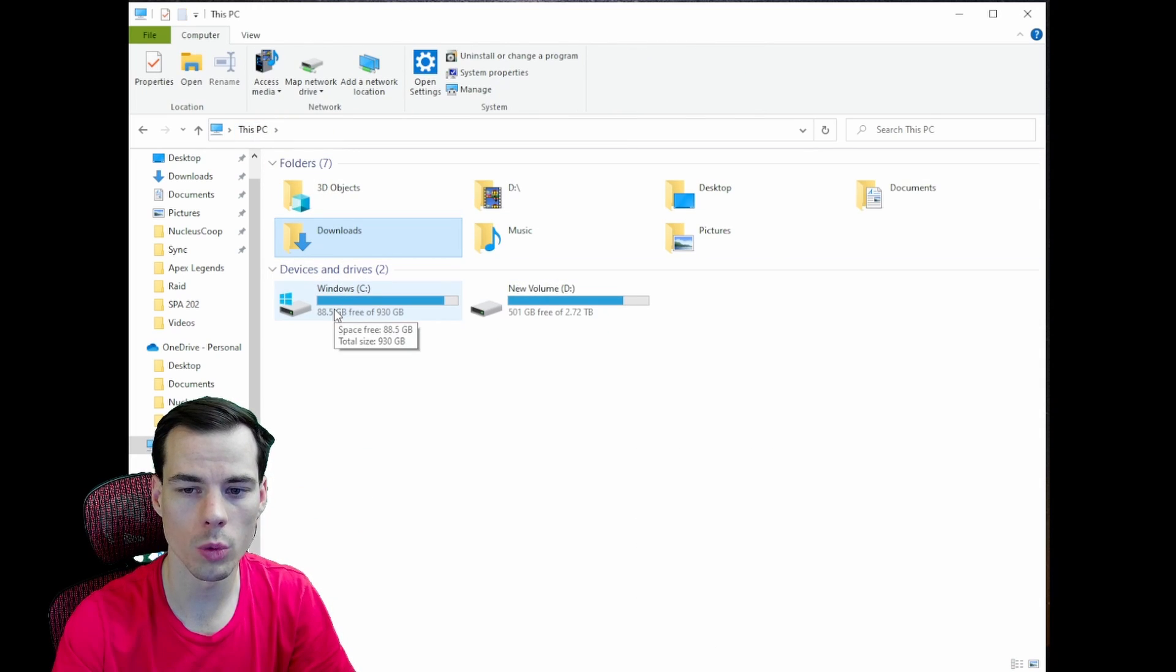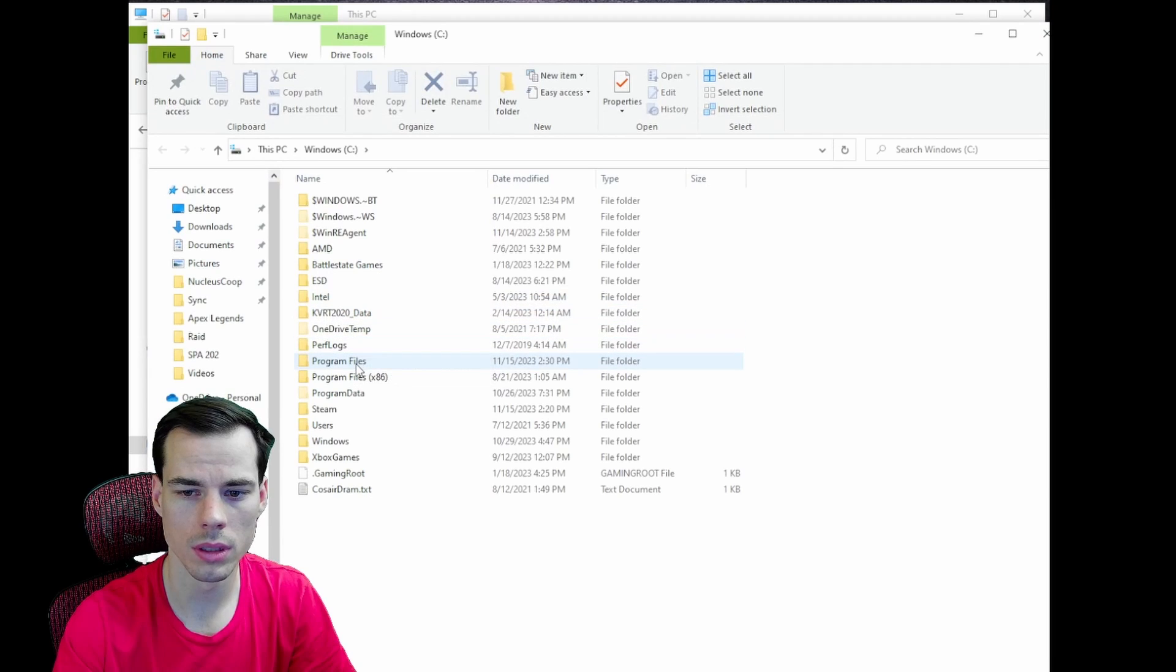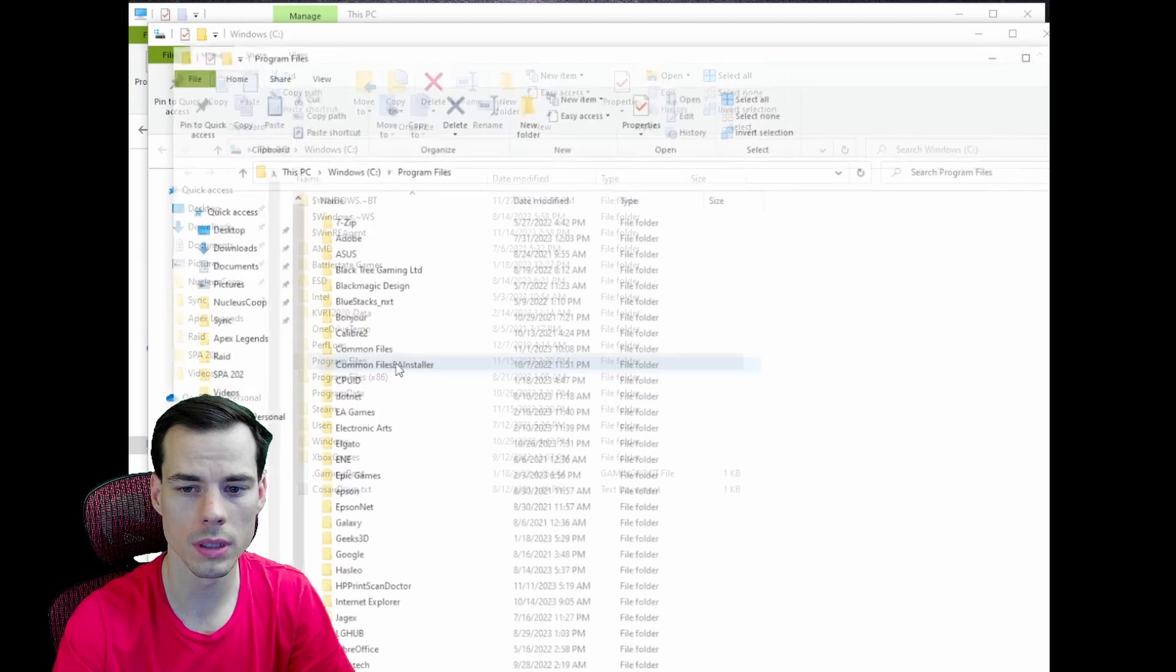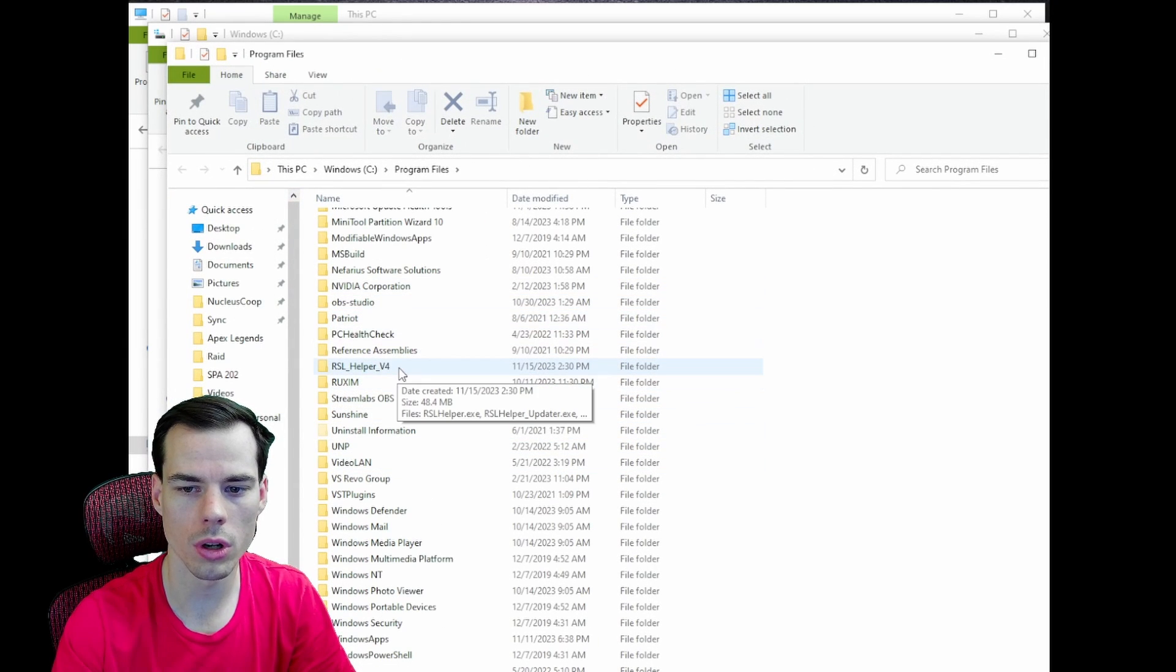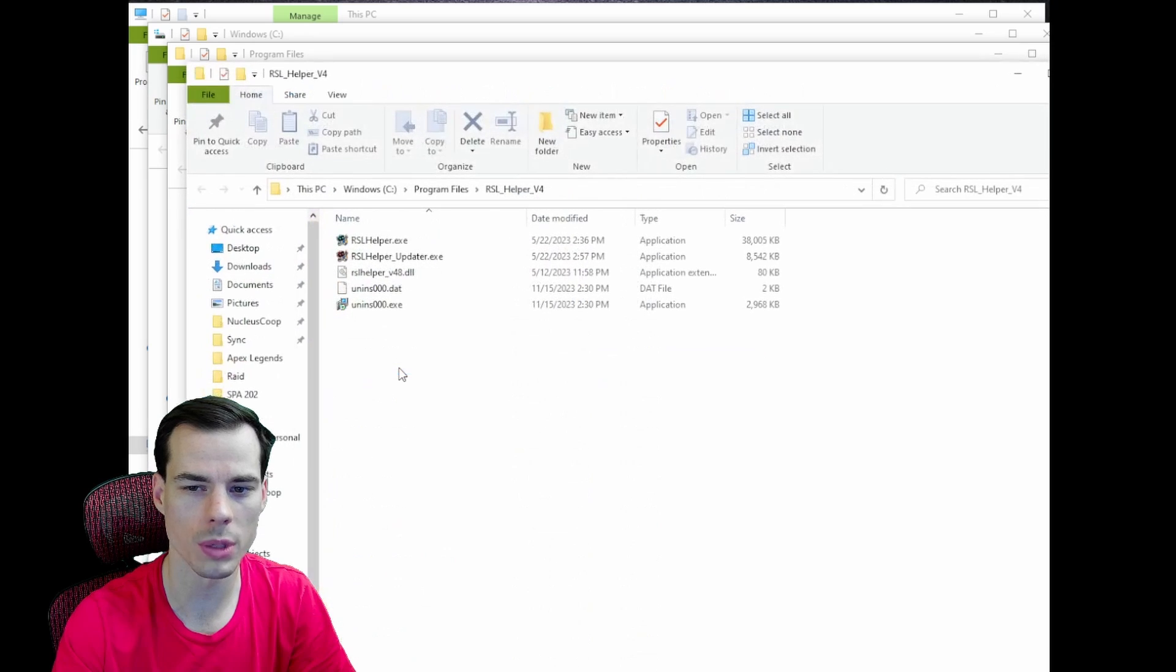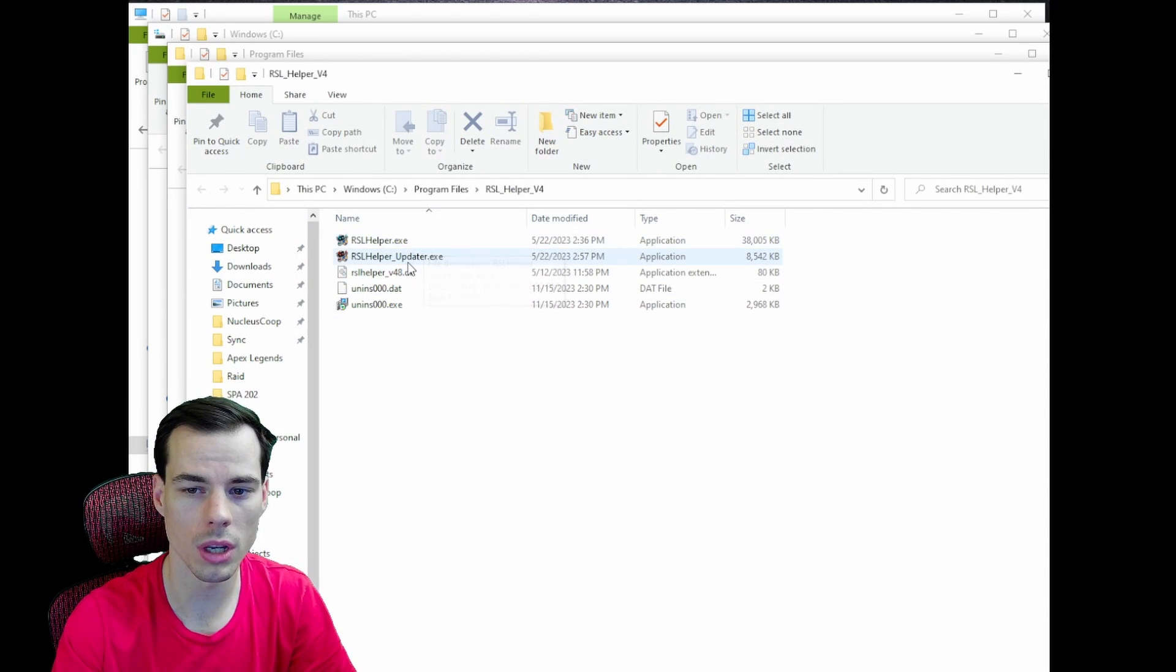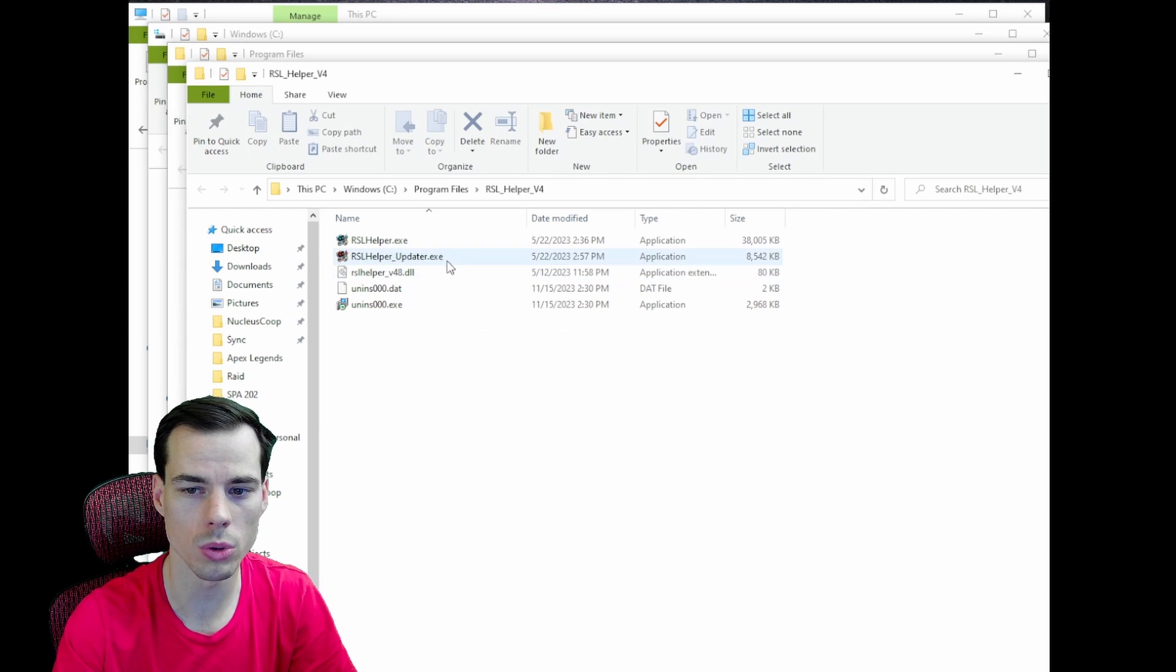We want to click on our Windows C drive. We want to click on Program Files, not the Program Files x86 just the regular one, and then scroll all the way down to where the R is and RSL Helper v4 should now be downloaded there. From here we should have our folder that has RSL Helper.exe, RSL Helper underscore updater.exe and a couple other random files.